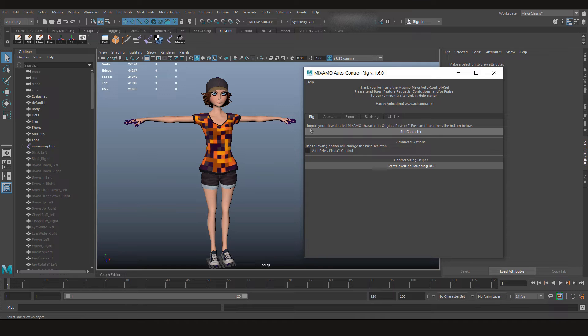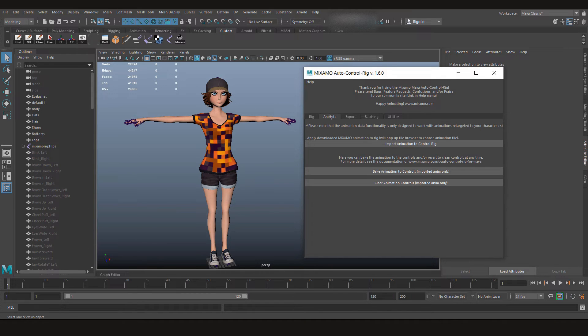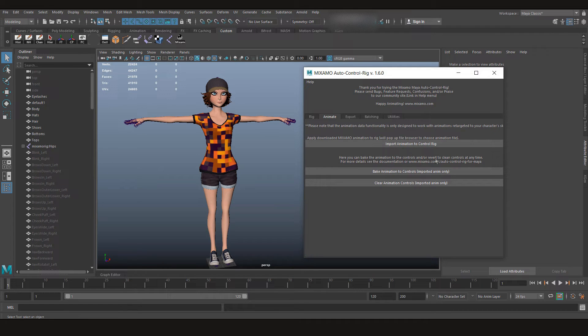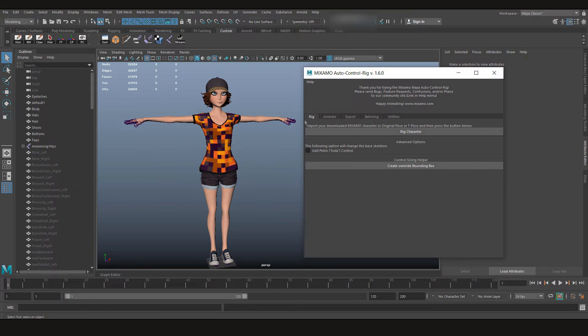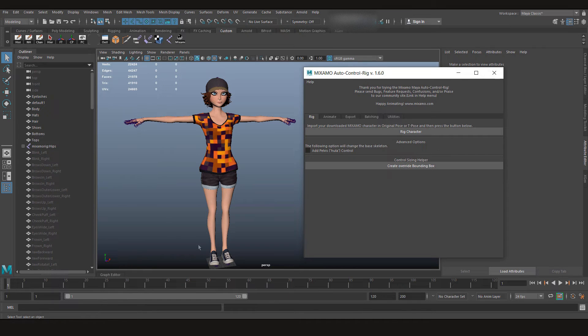Just click here and you'll have this dialog box. Here it says import your downloaded Mixamo characters in original or T-pose and then press the button below. So we can rig the character, we can animate it. If you have downloaded the animation from their website, you can import the animation and then bake it to your control rig. Let's go back to the rigging tab. When you click on this button, rig character, it's going to do everything for you automatically. So let's click it.